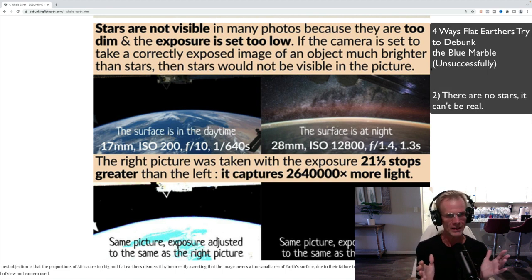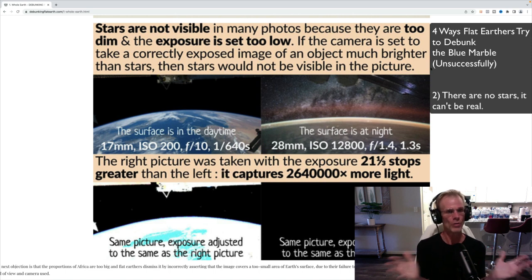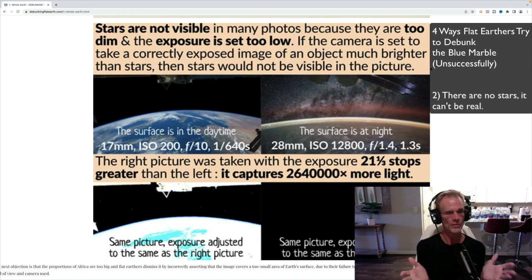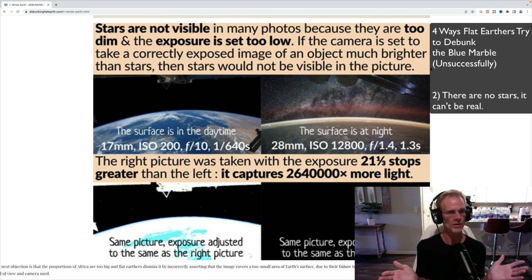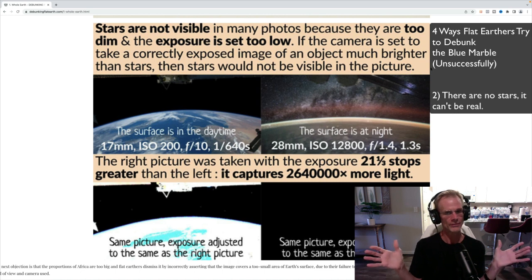Well, any photographer will tell you that to get the stars in the background, you'd have to open up the exposure. And you can see in the bottom left here, if you open up the exposure to get the stars, the whole image of the earth is going to wash out.